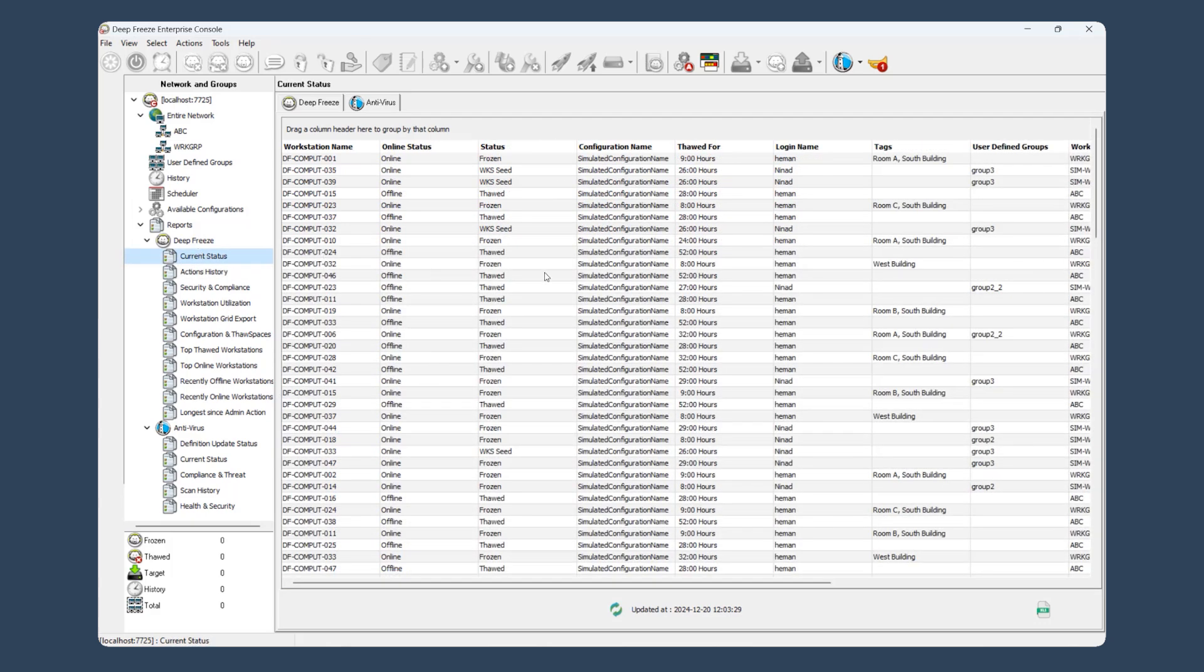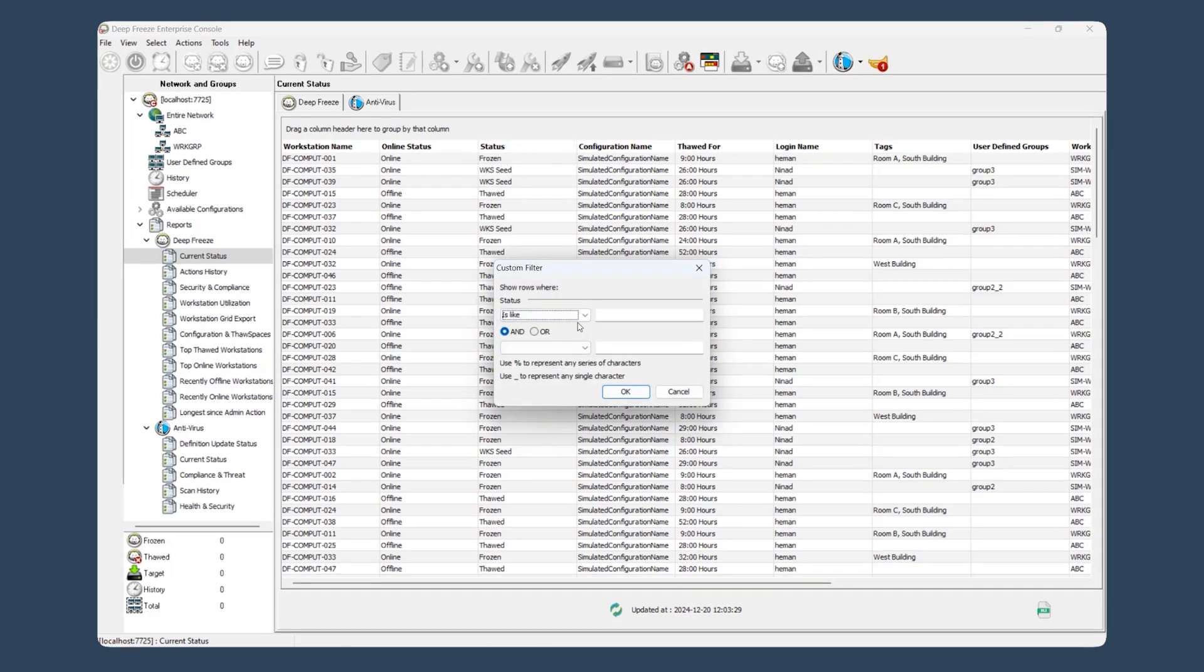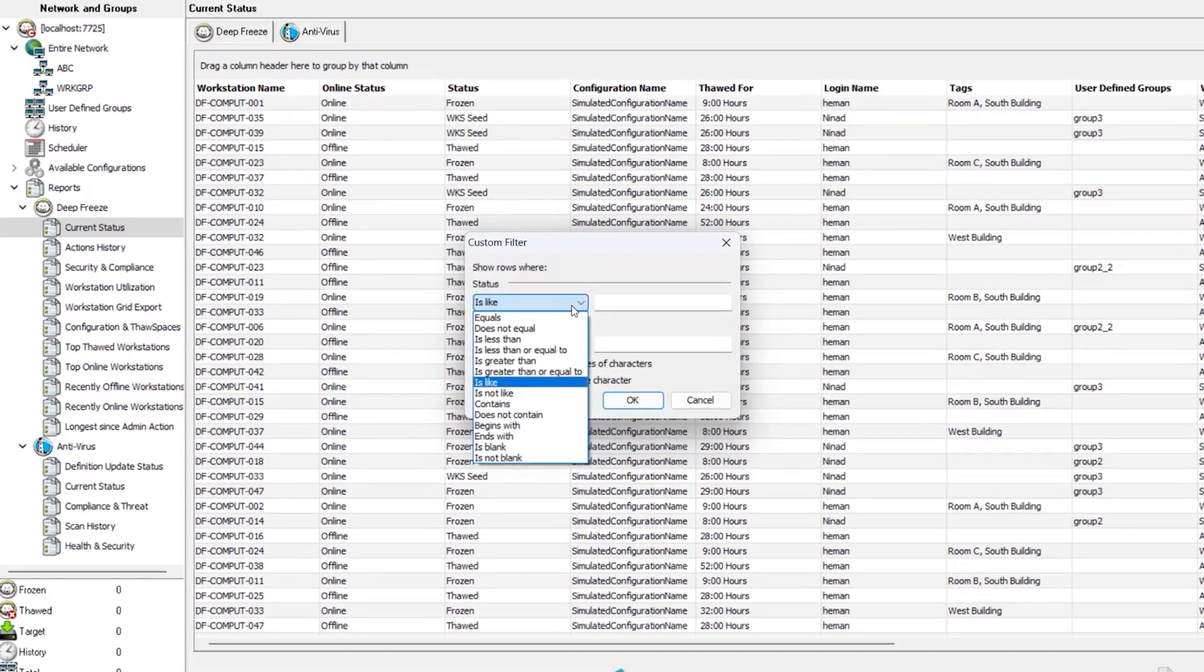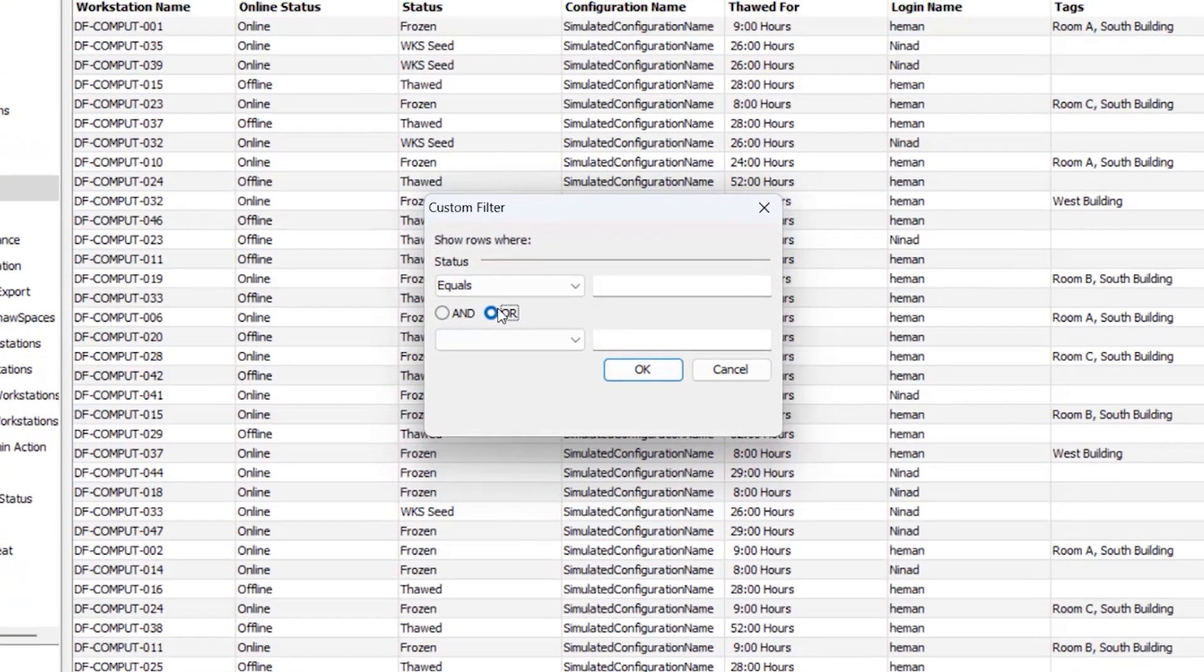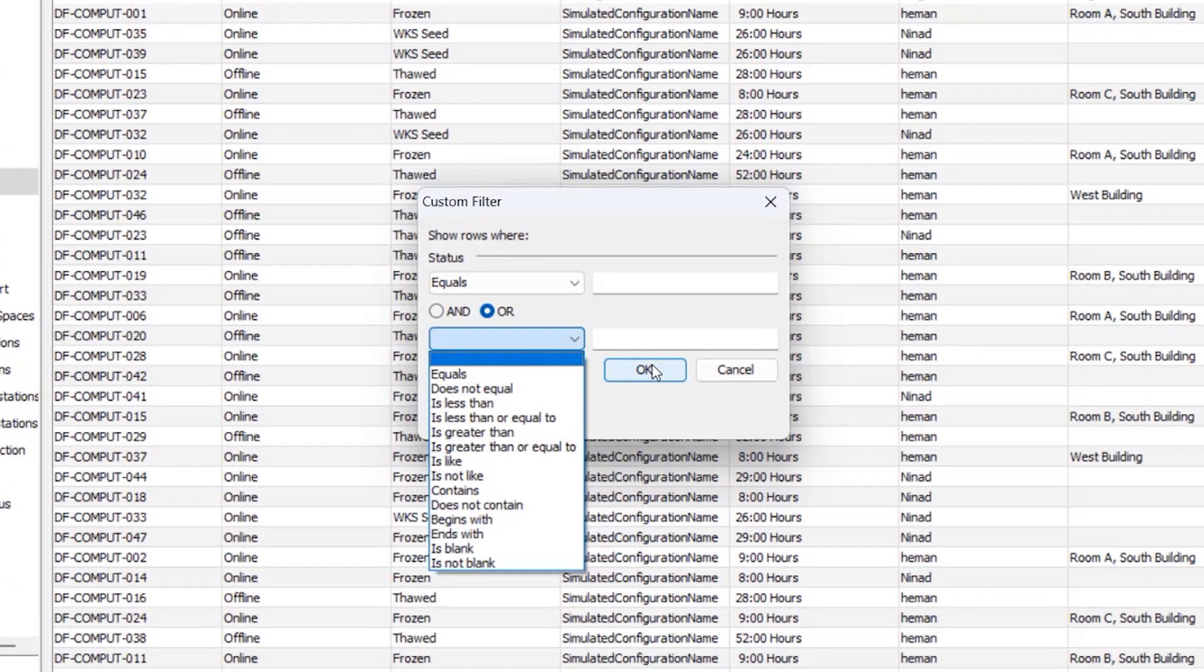Find what you're looking for in seconds with advanced search and filter options. Use comparison parameters like equals, contains, or date ranges to narrow down your results.